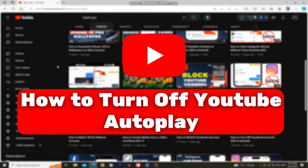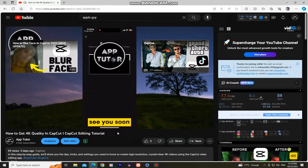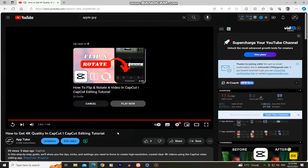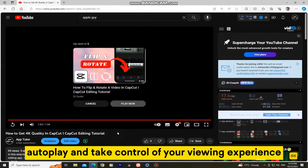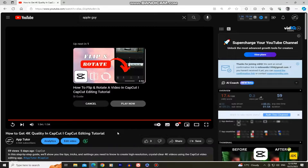Are you tired of YouTube videos playing automatically one after the other? In this step-by-step tutorial, we'll show you how to disable YouTube autoplay and take control of your viewing experience.